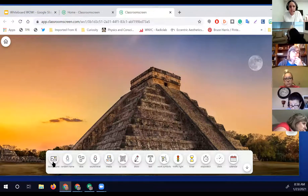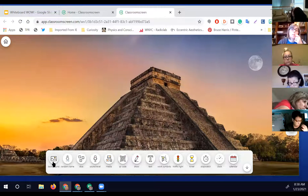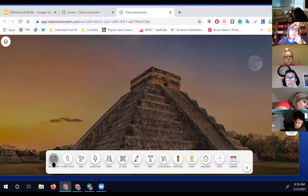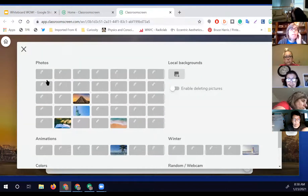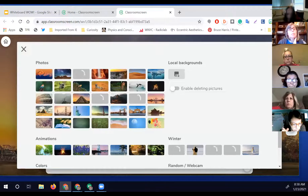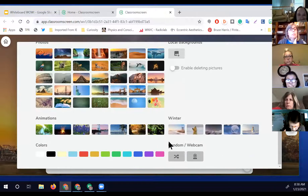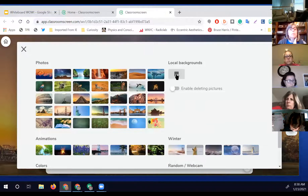That interesting background might spark a little discussion or serve as a warm-up as the kids are entering your classroom. You can change your background and choose from a variety of pictures, animations, solid colors, or you can even upload your own background.